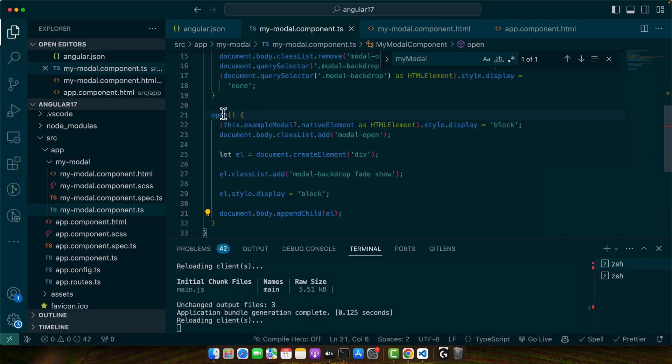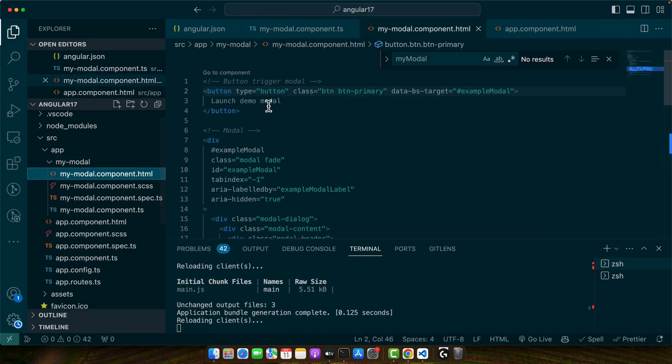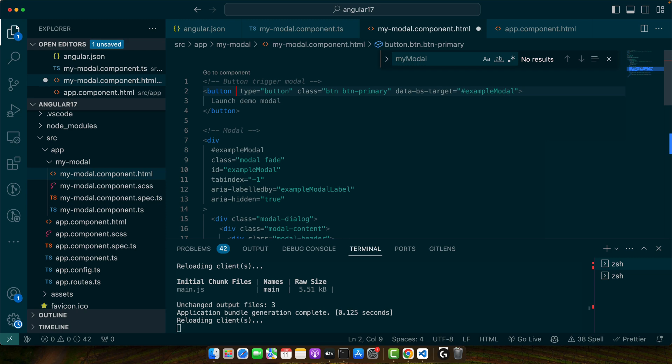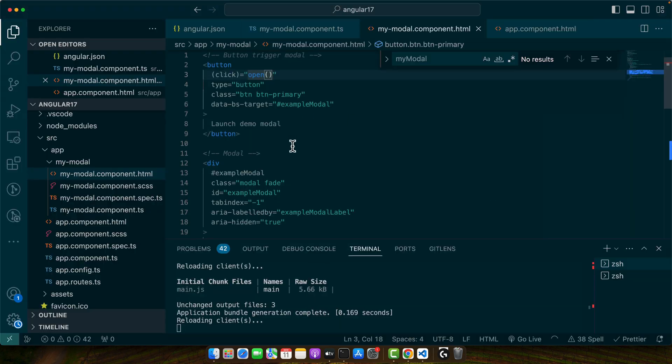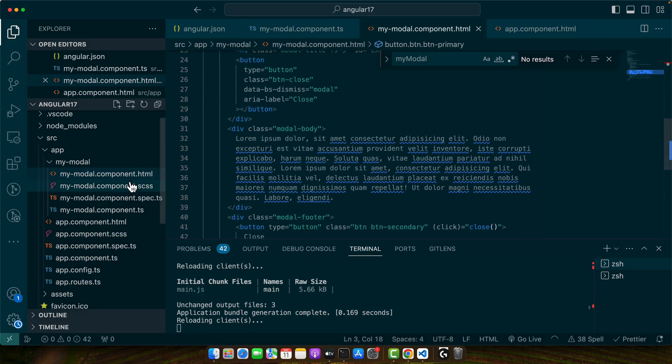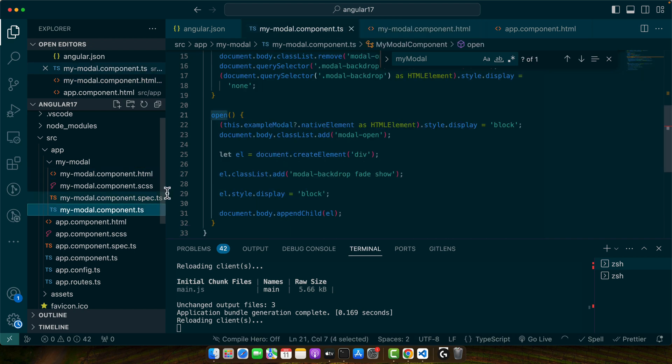We did not call the open function yet so let's call it on click. Okay we have a syntax error. We should not add multiple classes in this way.